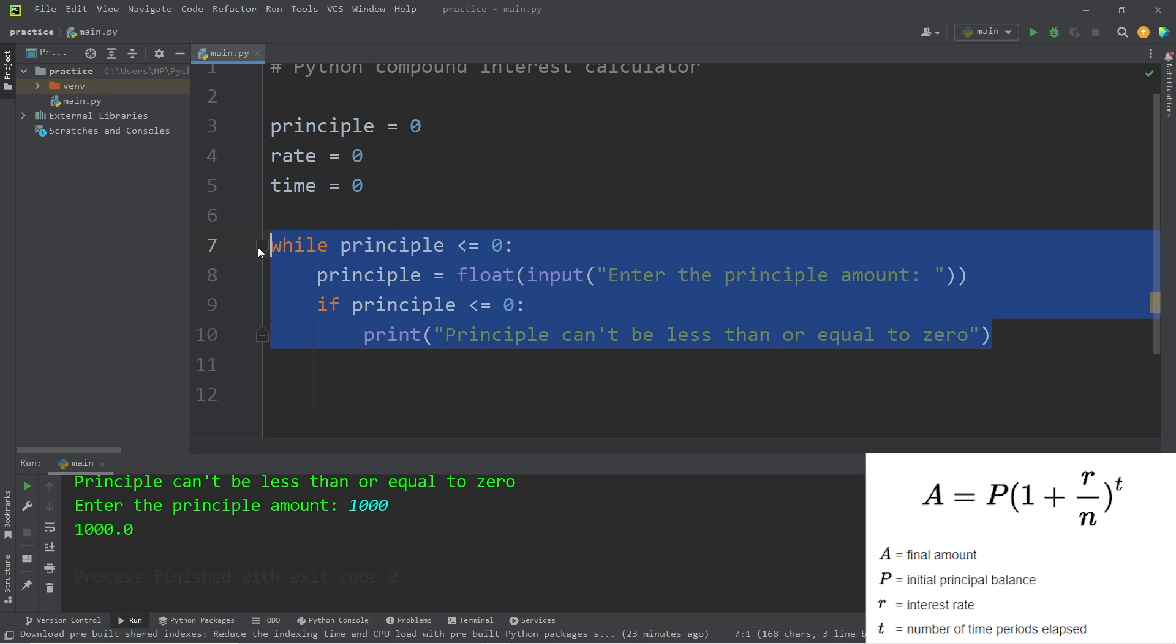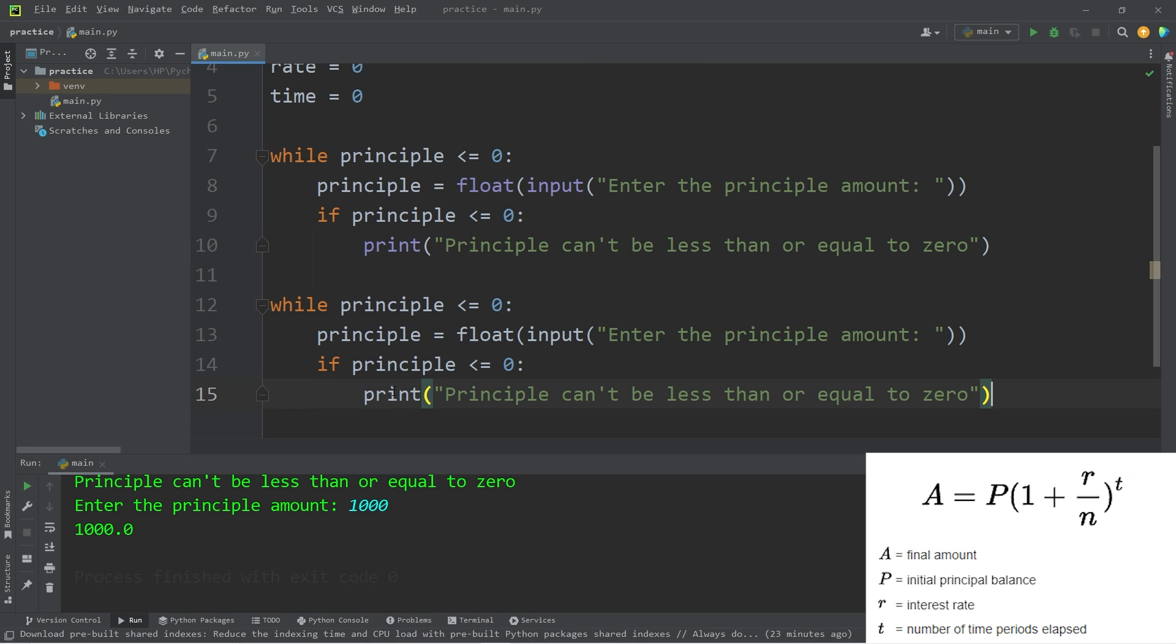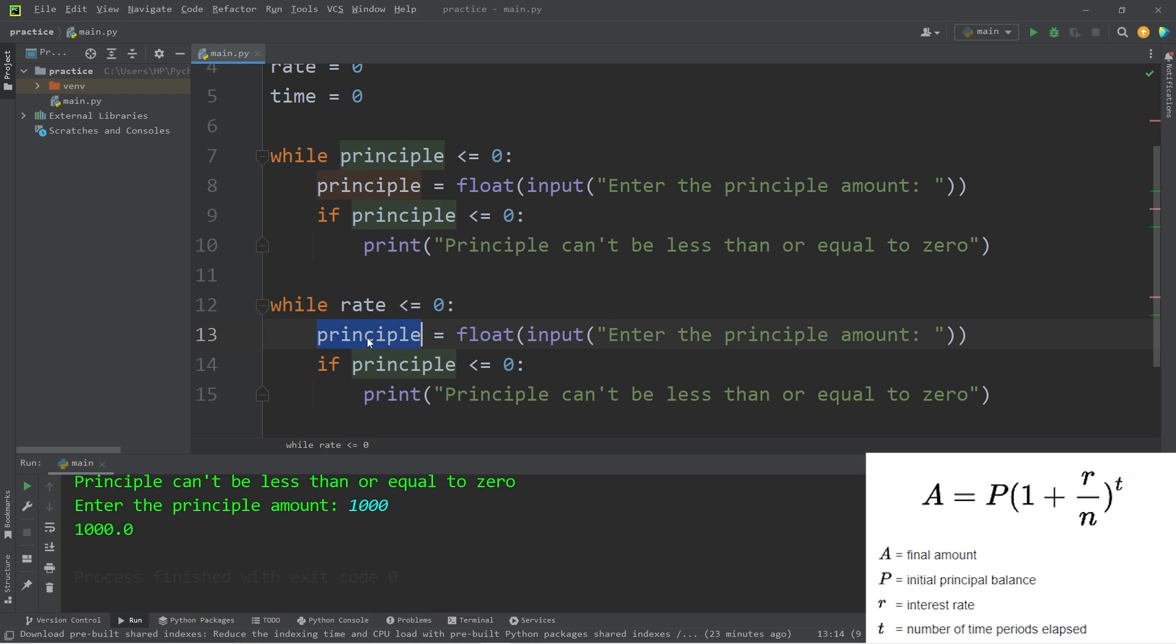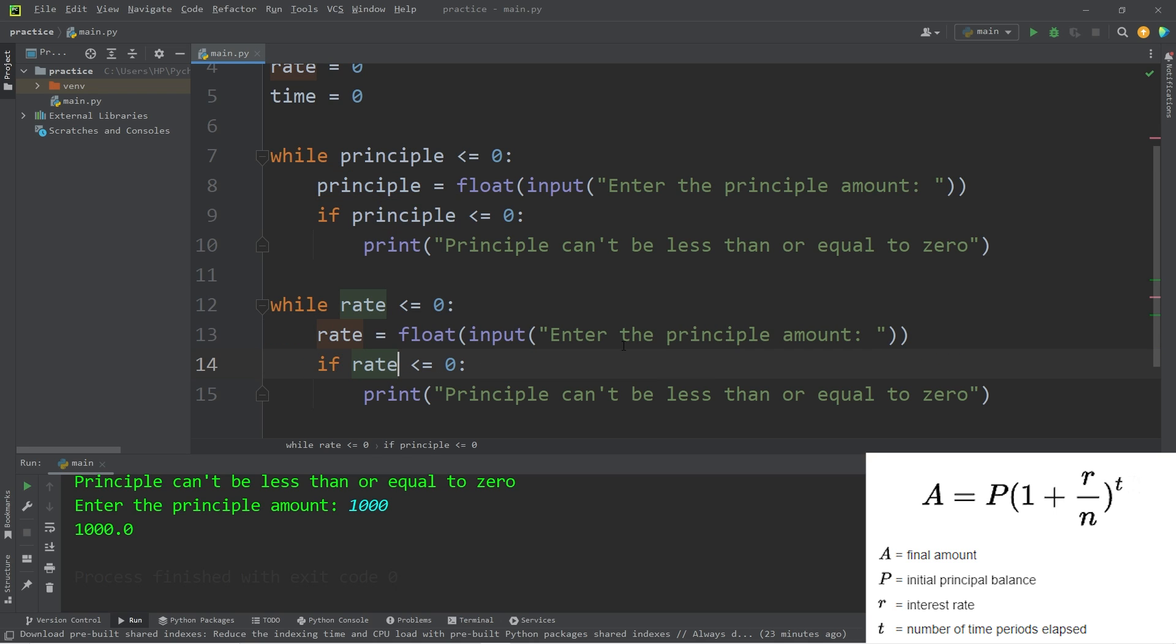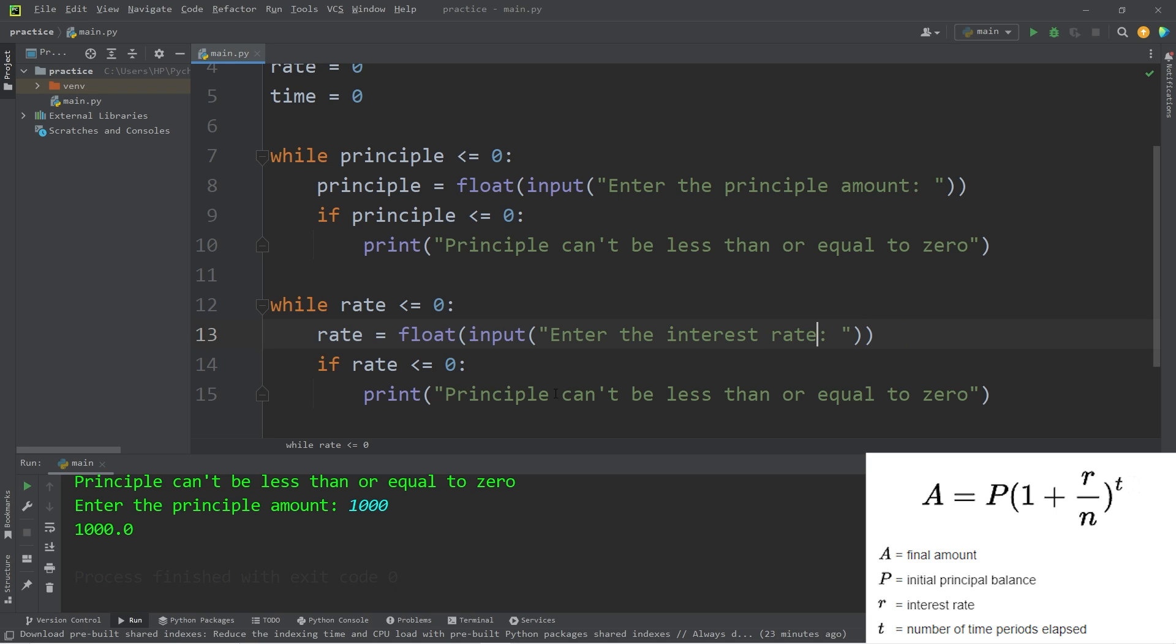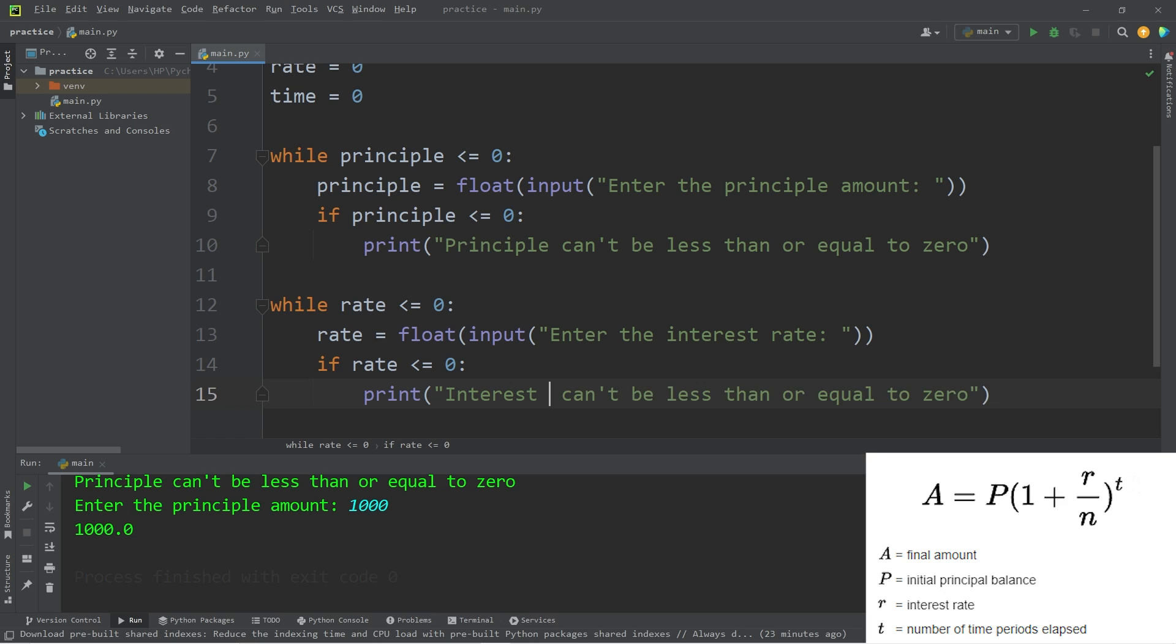That is for the principal. Let's copy this while loop, paste it, replace principal with rate. This is the rate of interest. Enter the interest rate. Interest rate can't be less than or equal to zero.